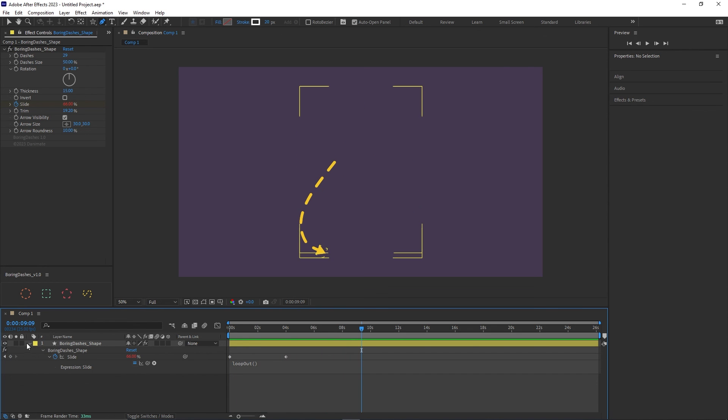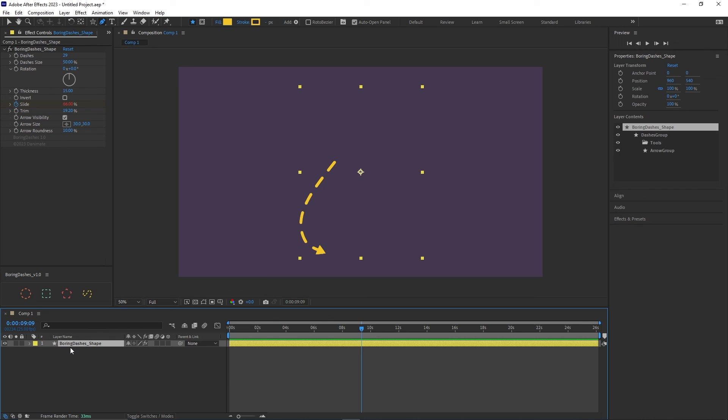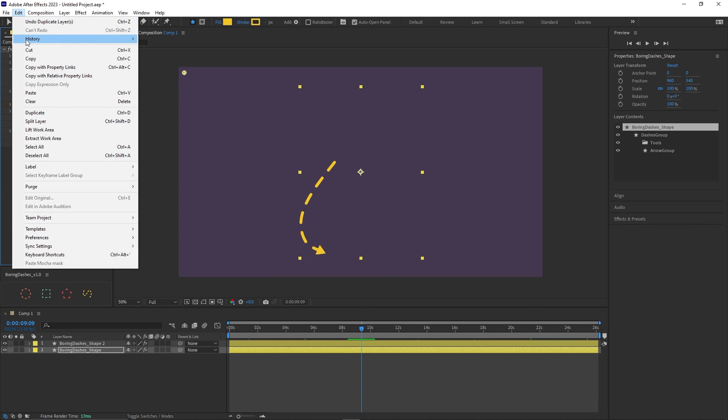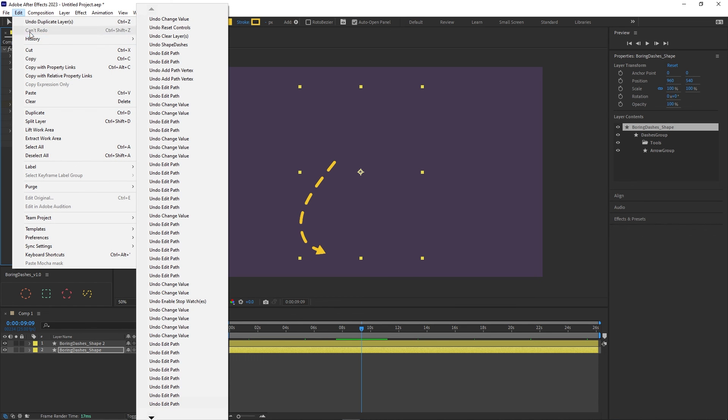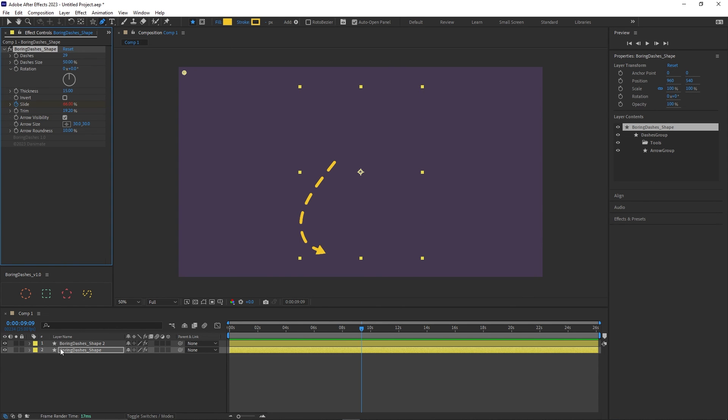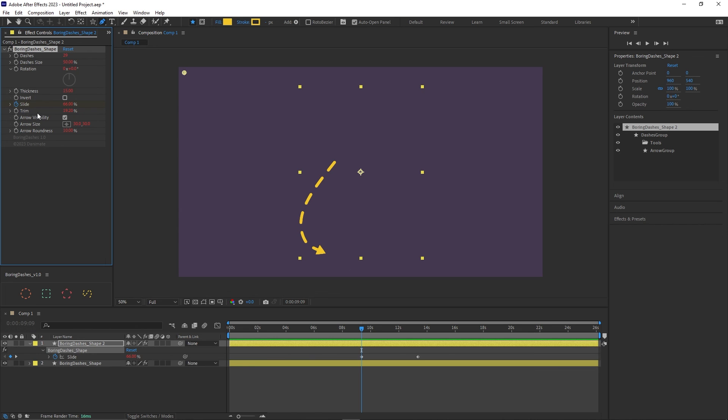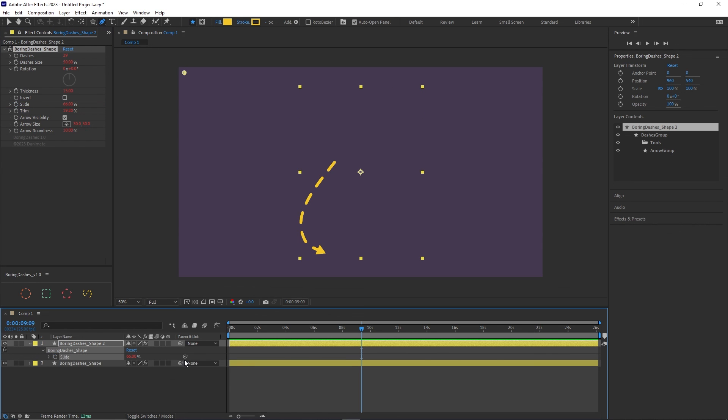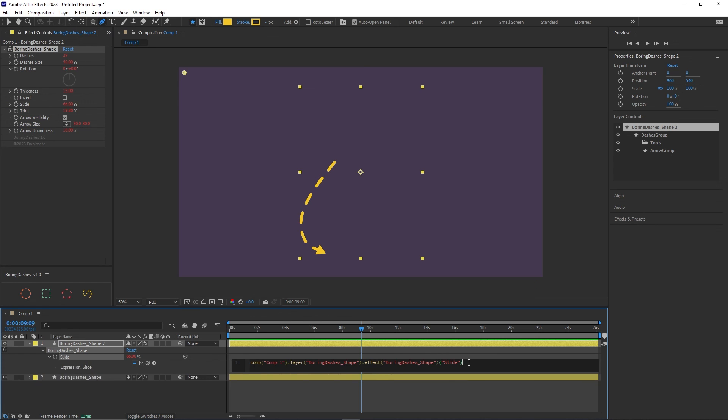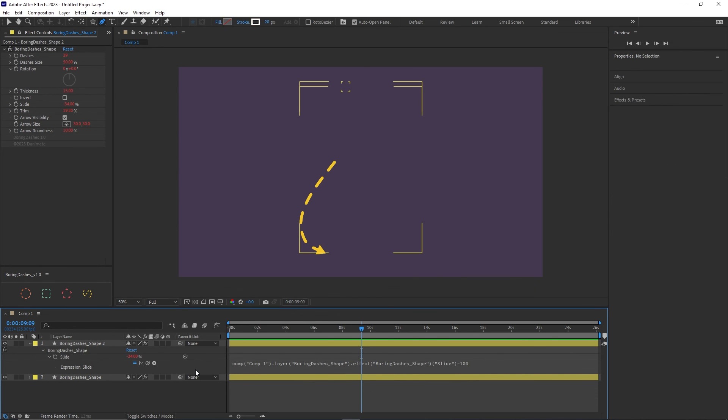And yes as you can see now with slide we have a problem in the loop. And to fix that we have just to duplicate the layer. And we want to copy the effects with the property links from the first one to the second one. And then we can remove the keyframes that we don't need anymore and we add to the expression just minus 100.